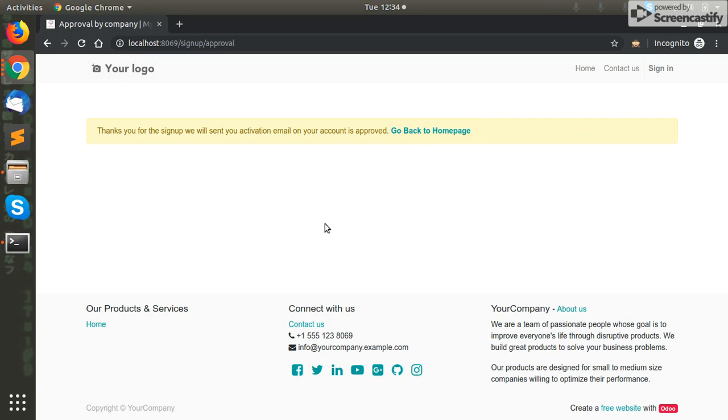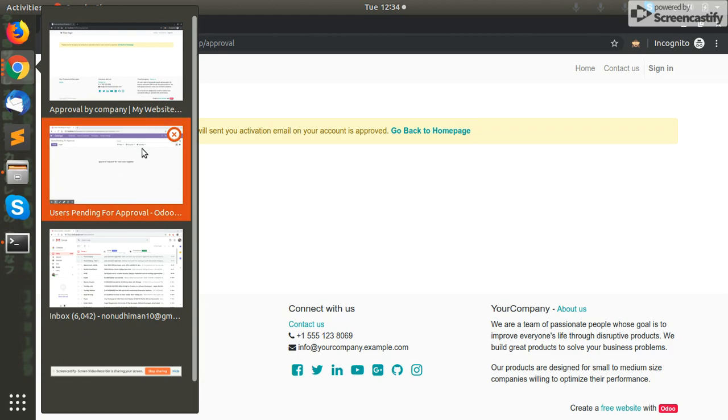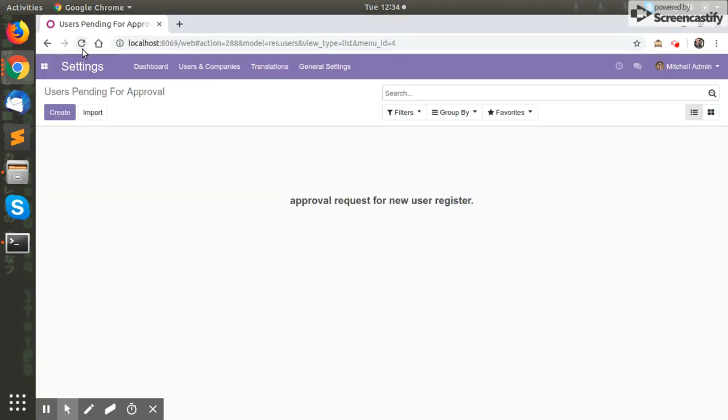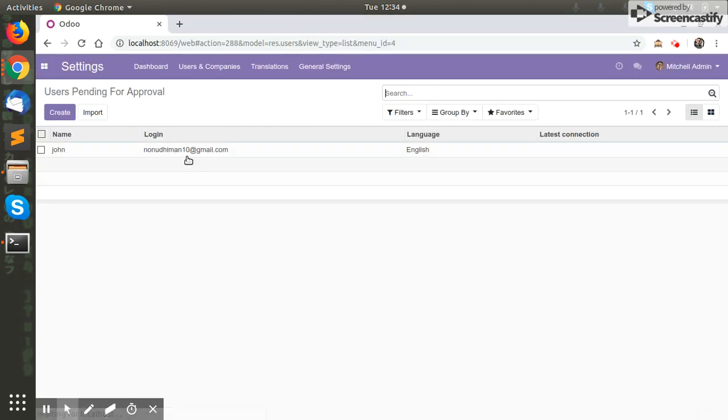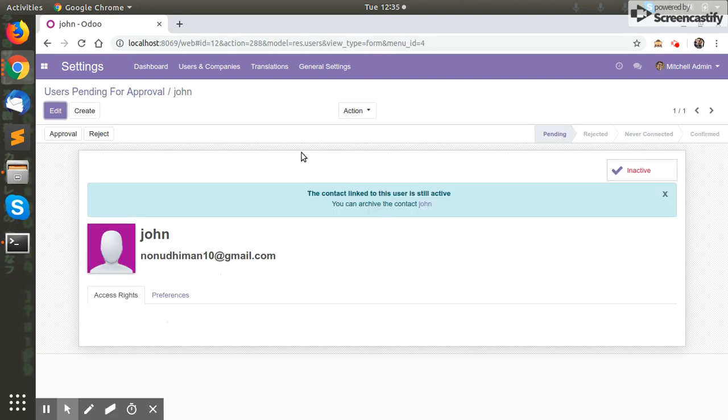So when we check this menu, users pending for approval, we can see that our user with name John and login ID has been created here for request. We can approve or reject the user request from here.